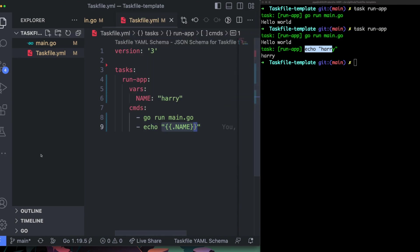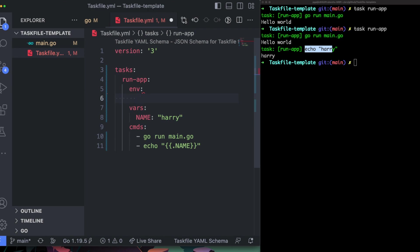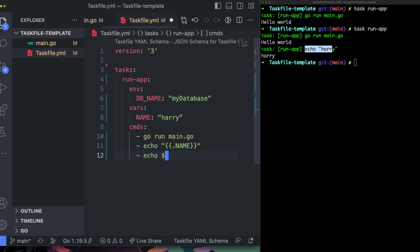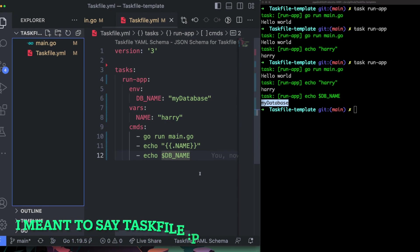If I run the task command again it shows the output of echo with the variable substituted. Similar to variables, you can also define environment variables using the `env` directive — for example `db_name: my-database`. You access it using a dollar sign and the variable name, which is different from how you access task variables — so be careful about that distinction.